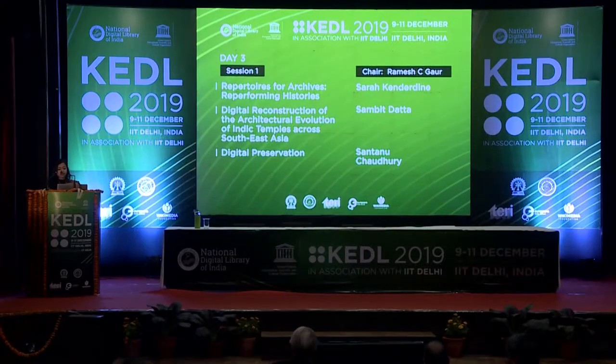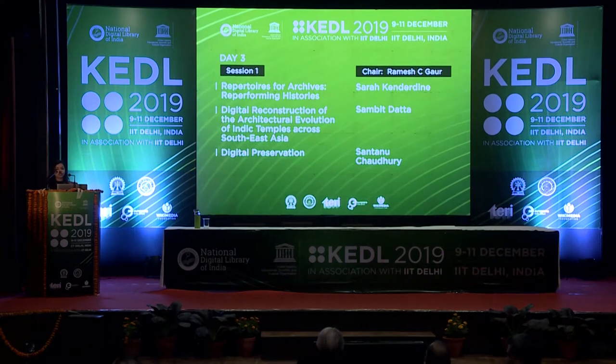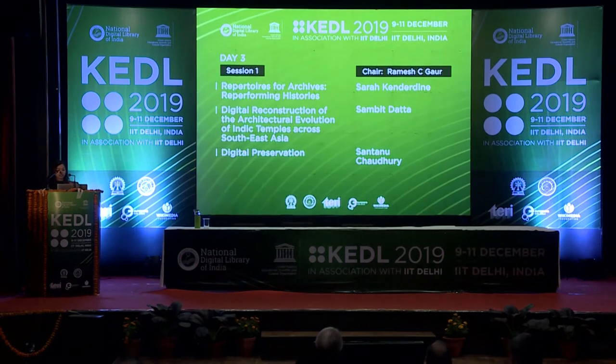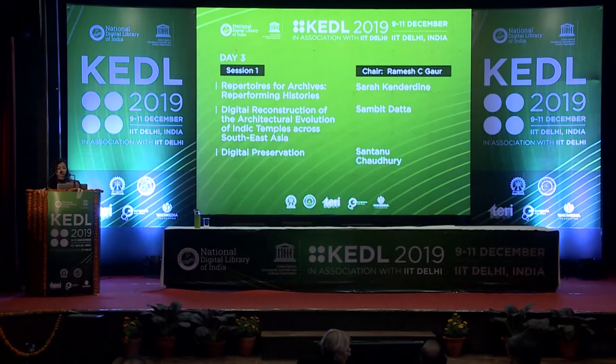Welcome to the concluding day of KEDL 2019. I am Saloni, project assistant from Terri. The first theme of the day is digital preservation and cultural heritage. This session will host keynotes involving digital reconstruction techniques, immersive visualization, visual analytics, virtual tours and others.